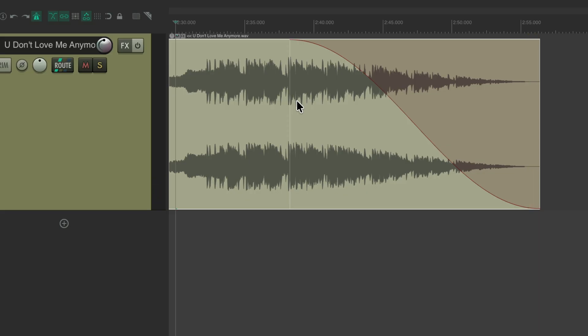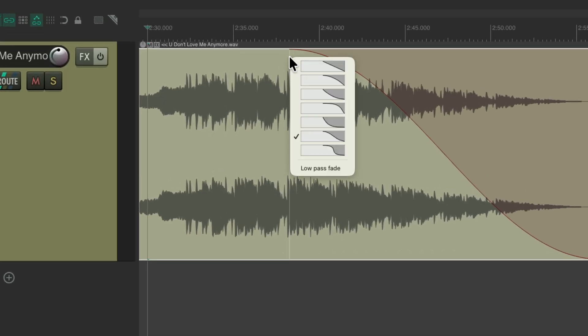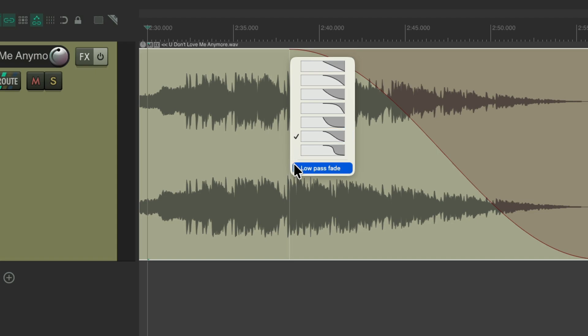But we could also add this new feature called the Low Pass Fade. So right click over here — besides choosing our shape, right down here we could also add a low pass fade to it, which is going to fade the top end with a low pass filter, along with fading out the volume.